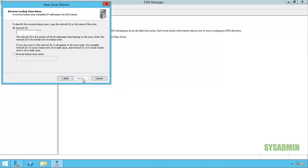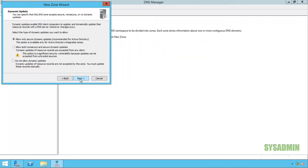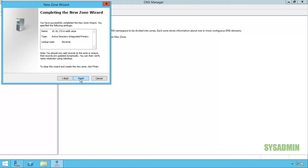Here I'm going to type in my network ID. In my case I'm using 172.16.10.0/24, but it's only asking me for the first three octets of the network, so I'll click next. I'll leave this option as default since I'm using Active Directory and I'll click finish to finalize the wizard.